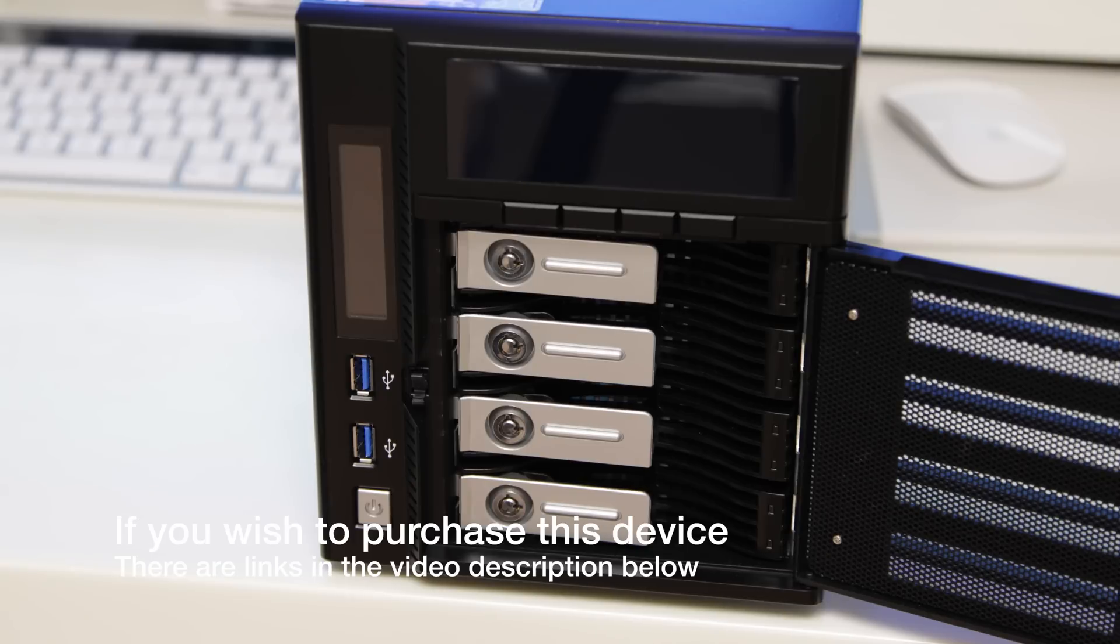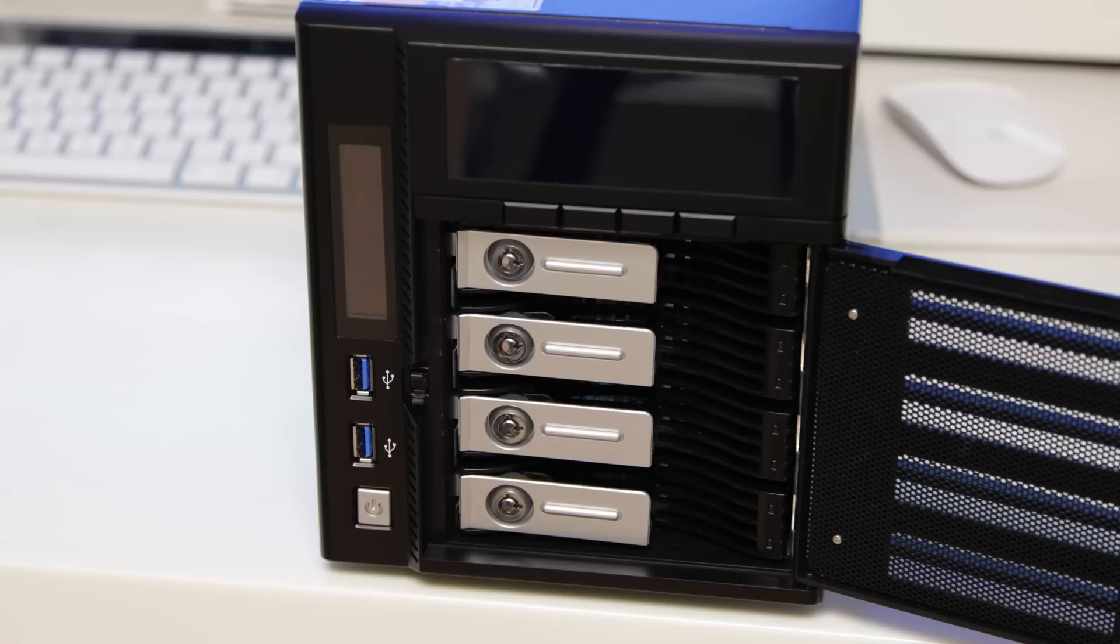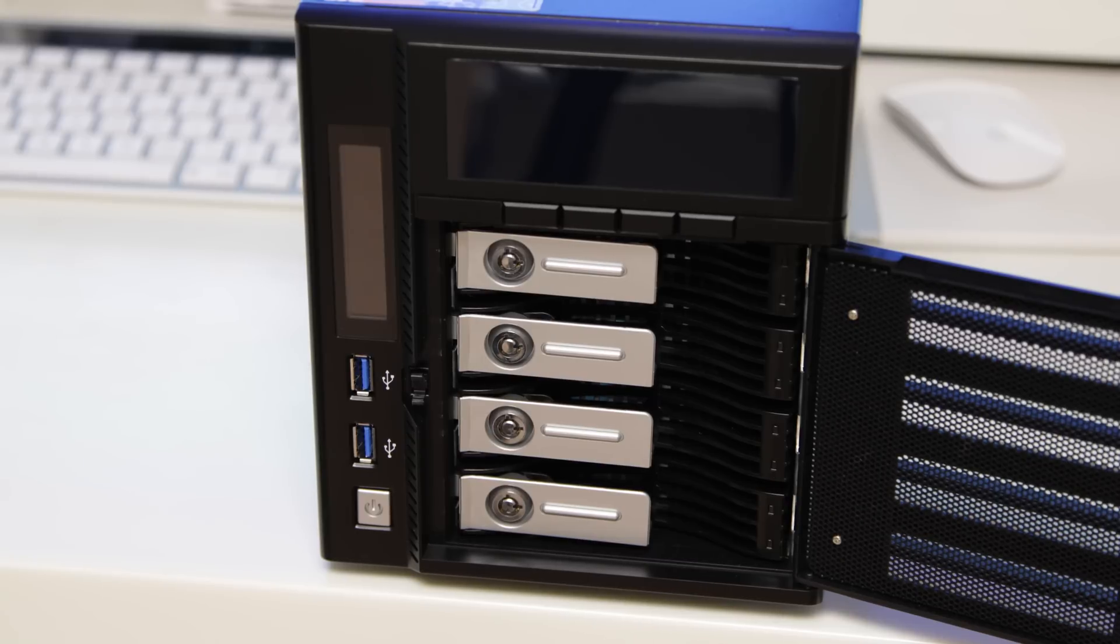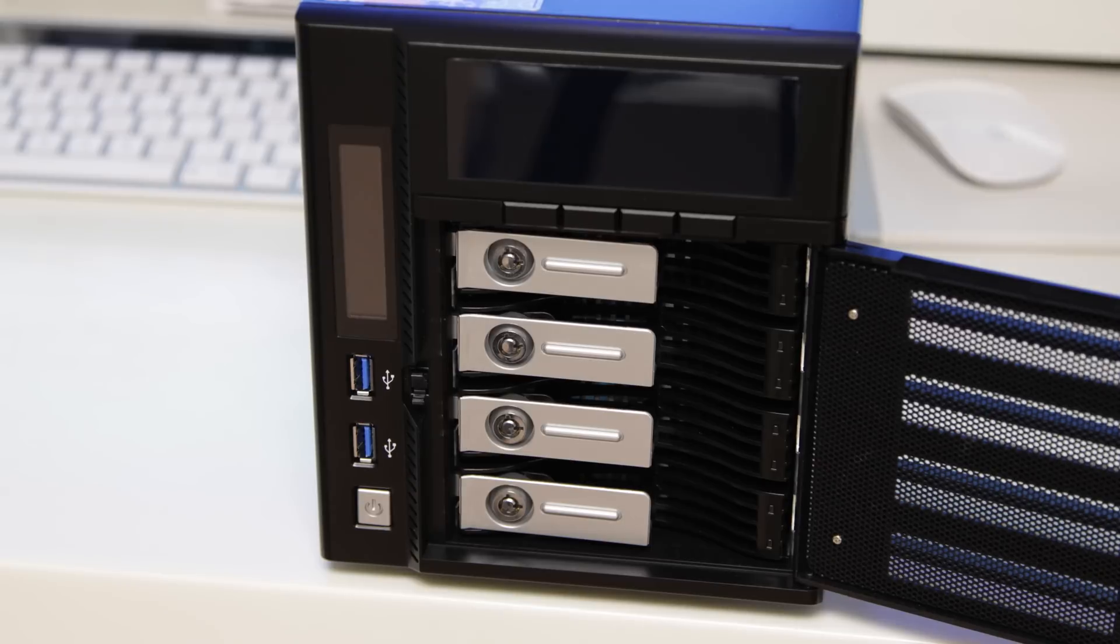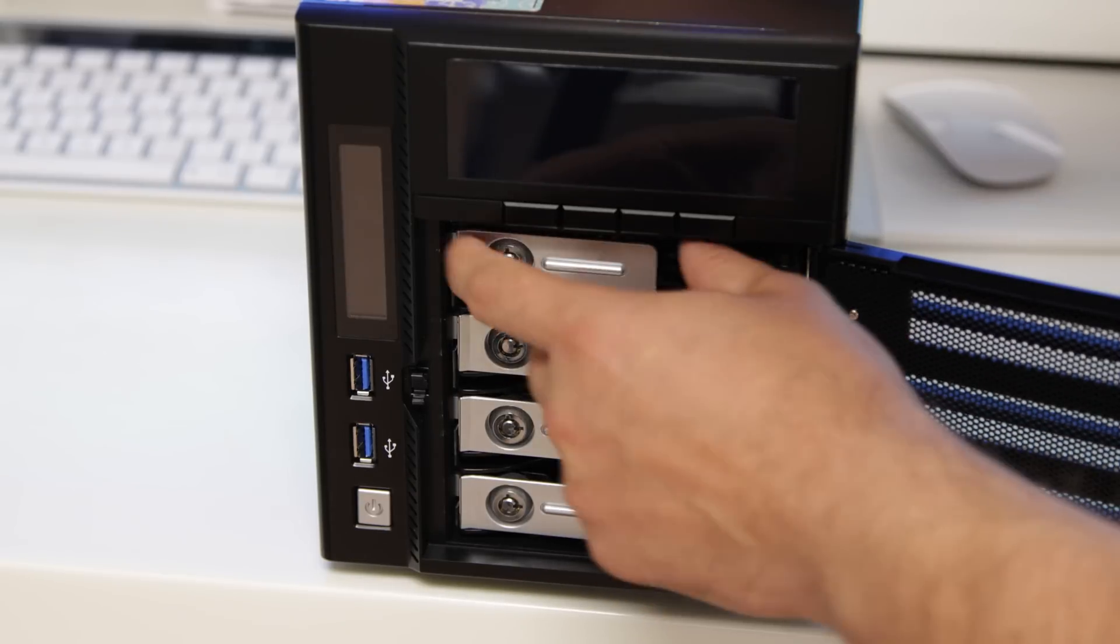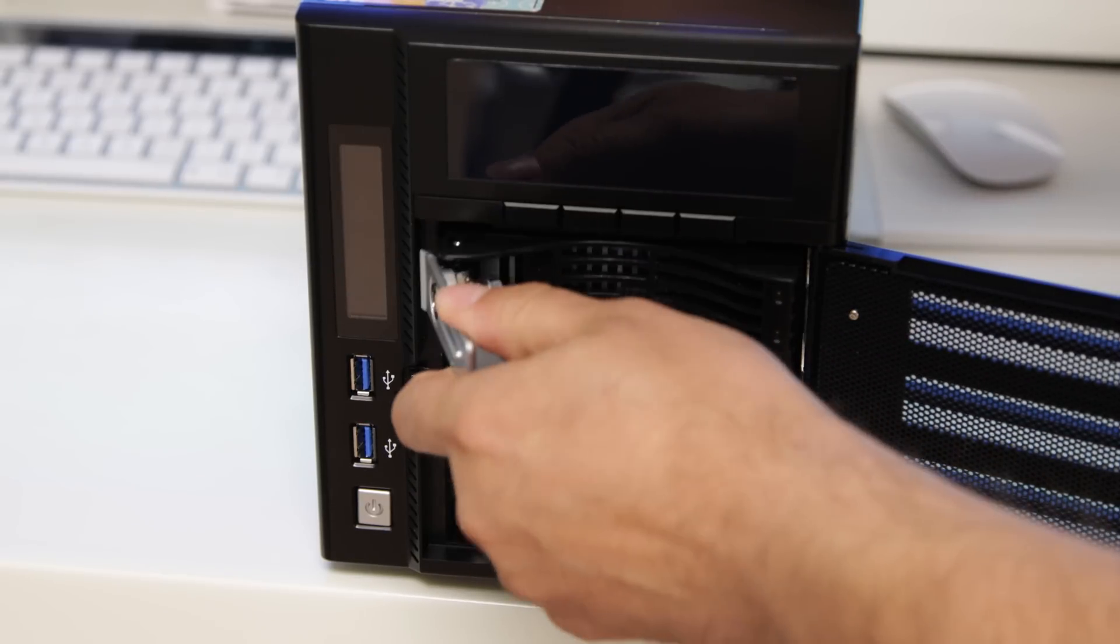Now, all of these drives can actually be locked into place with a key if you should decide, and to get them out, you just simply use the clip that's on the front of the drive itself, and once you do that, you can just simply pull the drive out and get access to the bay itself.